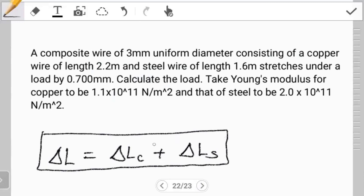Get the expression for the change in L in terms of Young's modulus, the initial length of copper, the cross-sectional area of copper, and the force acting on copper. It's going to be the same force on steel, and the same cross-sectional area since the wire has uniform diameter. Try to use that and see if you can work it out. Otherwise, I'll be back next time with a full video on how to work out this problem. I hope you found it helpful — we'll see you guys in the next video.